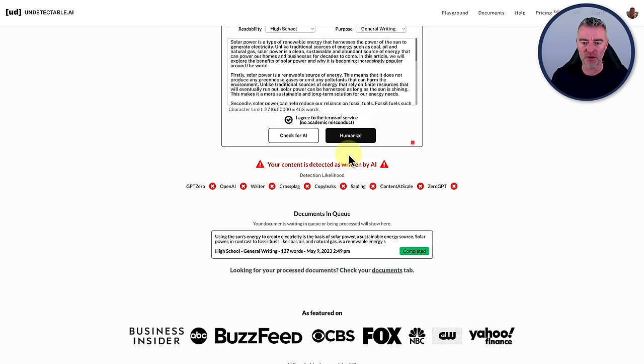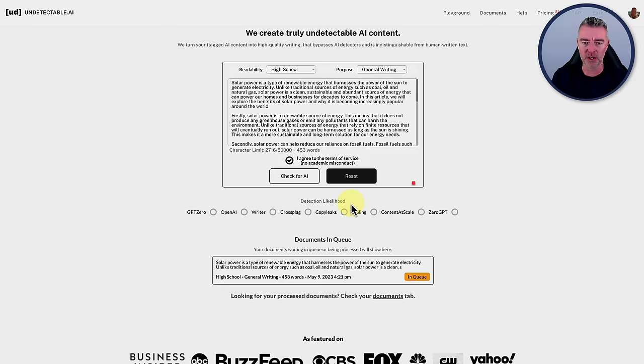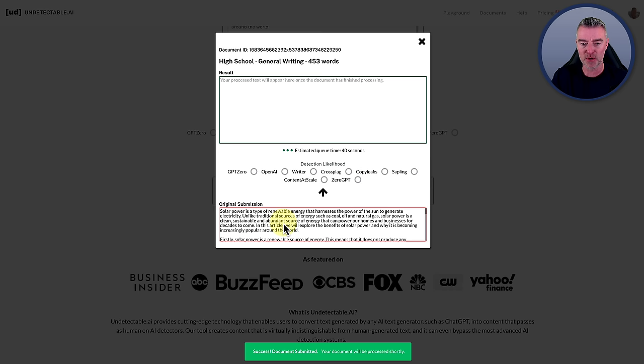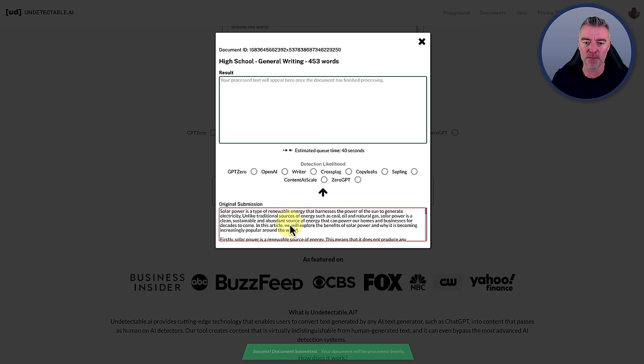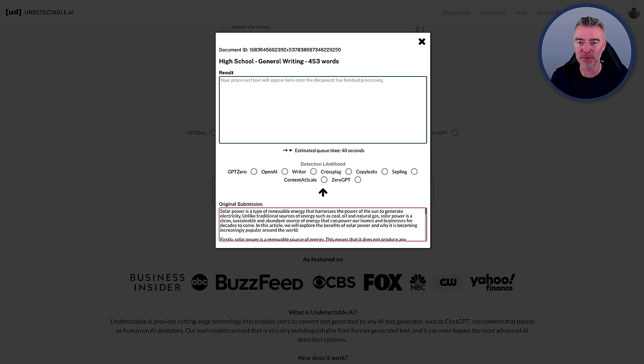So now if we go to humanize, we press the humanize button. And now it's just going to work its magic on that content, which is down there, the original submission. And then it will check the likelihood of it being detected on those things. However, we won't trust it. We will try it on originality as well, which it doesn't have listed there. But funnily enough, just today, I happen to see somewhere along here.